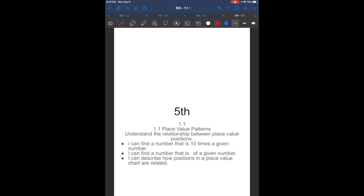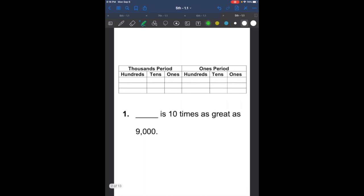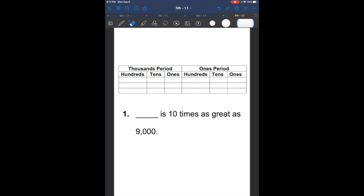I will be printing a place value chart for you to have, so please make sure you have that in your binder so we can use it for our homework. So first things first, let's take a look at this chart. Our decimal point is going to be right here.